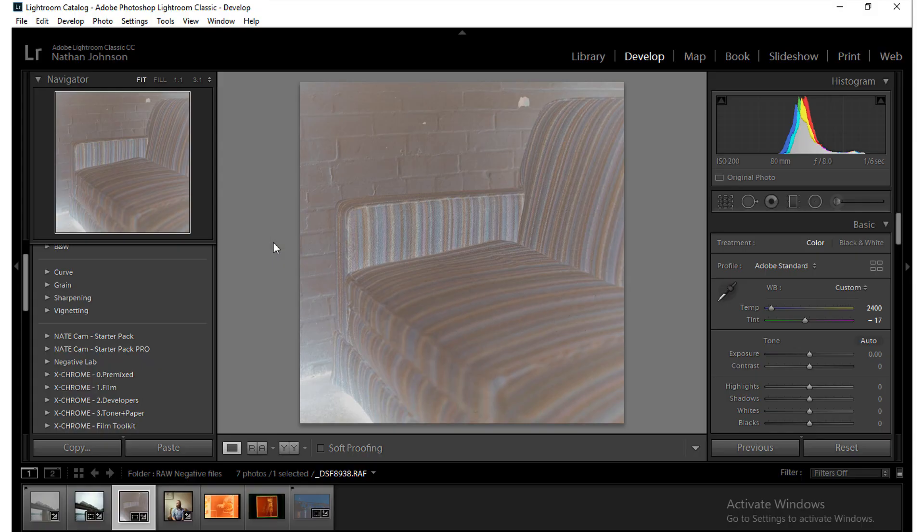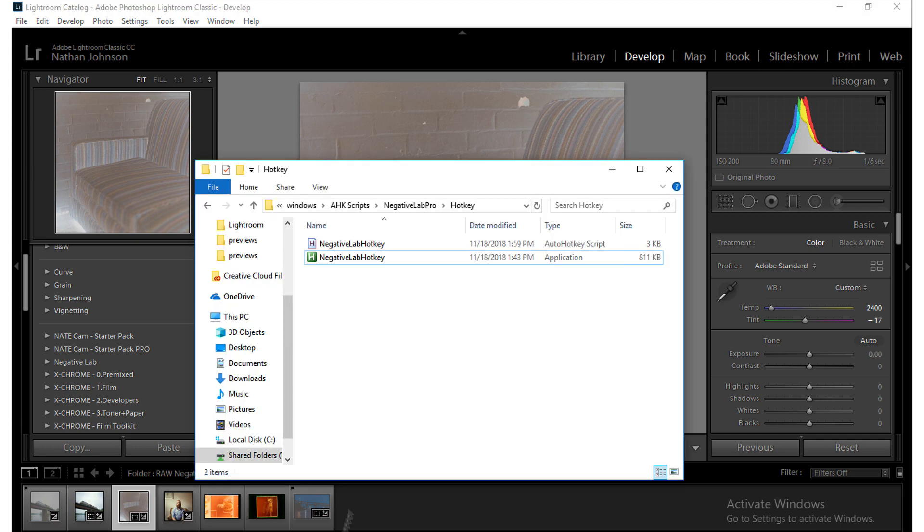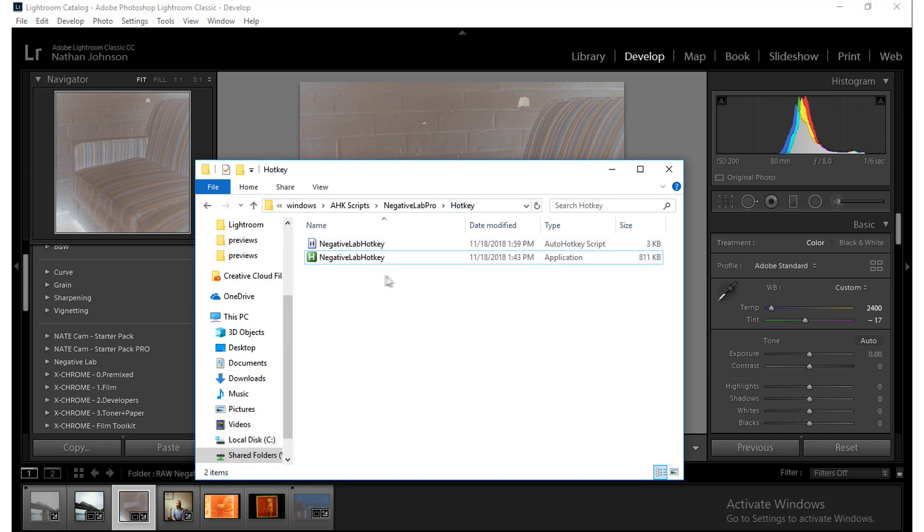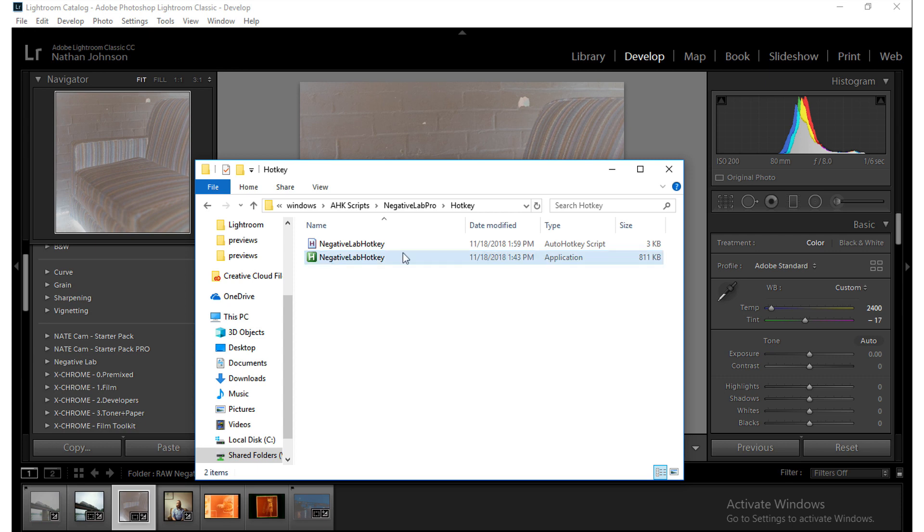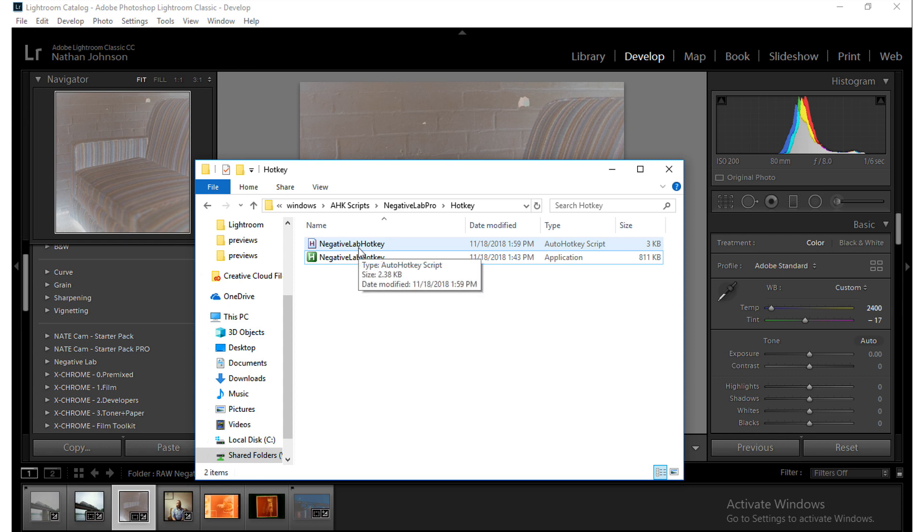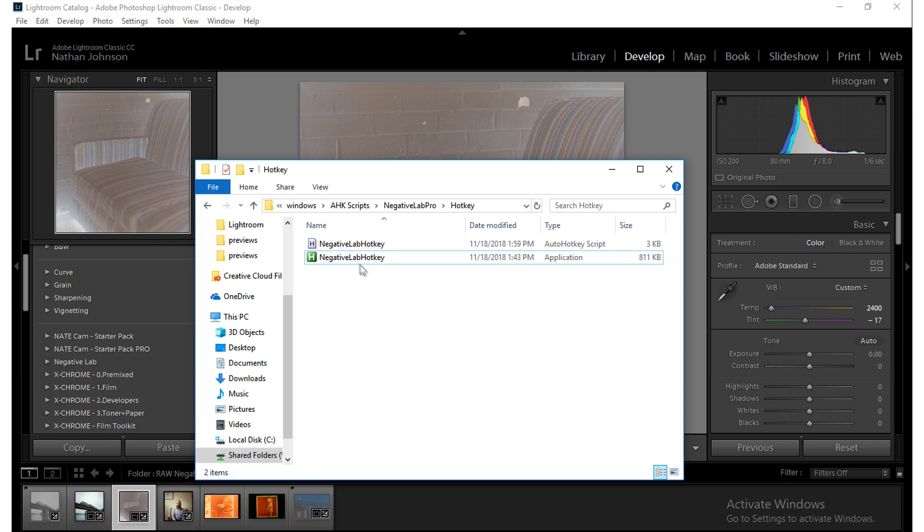So in the latest version of Negative Lab Pro, it includes a hotkey folder and inside that there are two different files. One is an exe file and that's the application, and the other is the original script that uses a program called AutoHotkey. So for most users you're just going to want to run this application and all you need to do is double click on this and it'll start running.